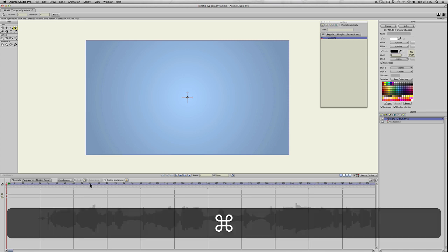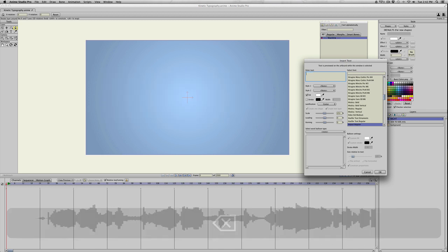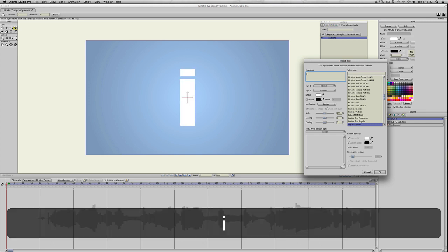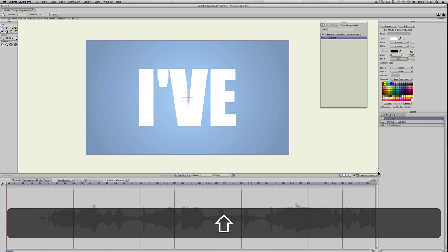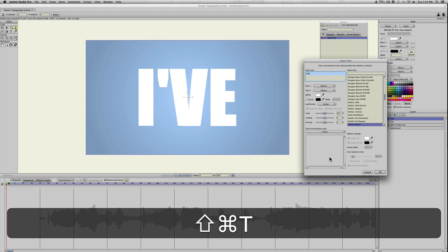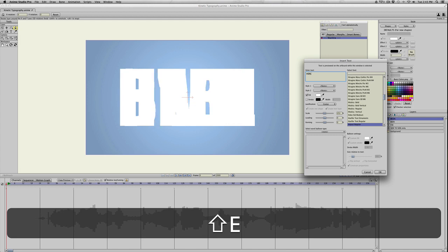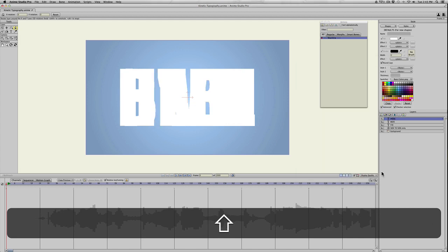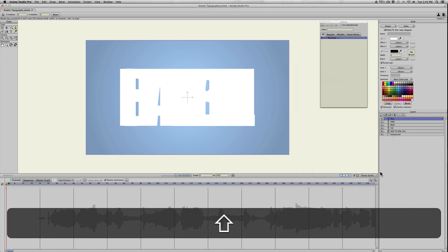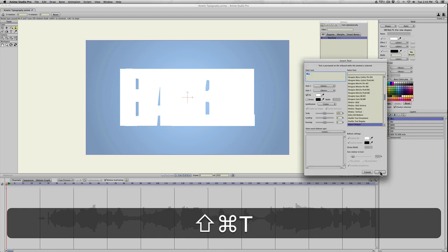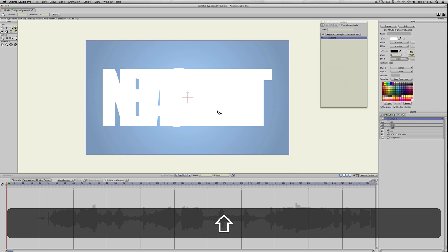I'm going to hit command T. I already have impact selected, and I'm going to type in I've. I chose impact because it's a thick font, so I want it to be really visible. Then I'll create separate layers for been, here, all, and night. They're just overlapping right now. I just wanted to get them onto the canvas as individual layers because I want to manipulate them all.